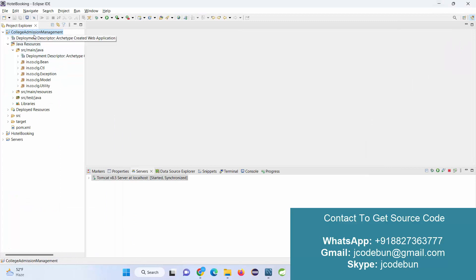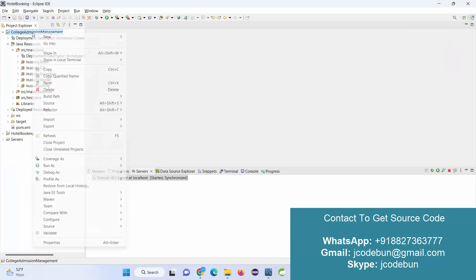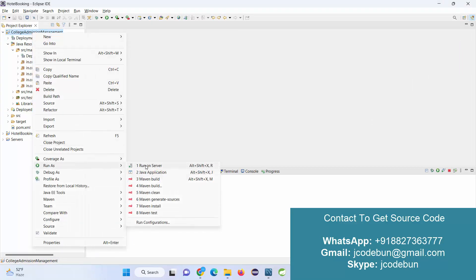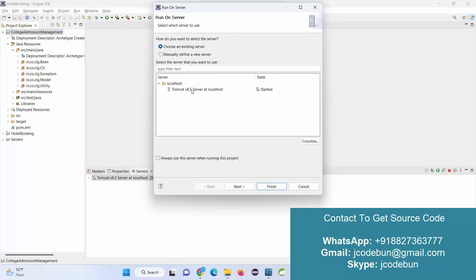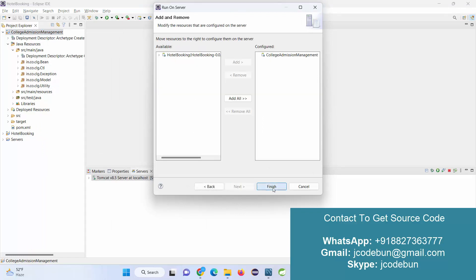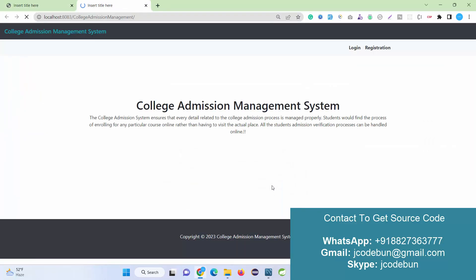To run the application, just right-click on the application, go to Run As, Run on Server, select the server, click Next, click Finish. Now if you need the source code, you can contact us over mail or WhatsApp.